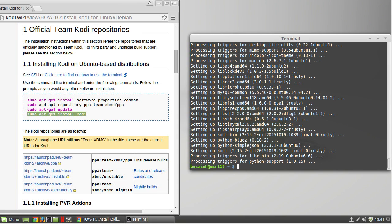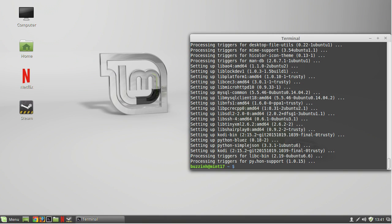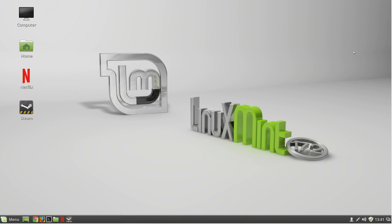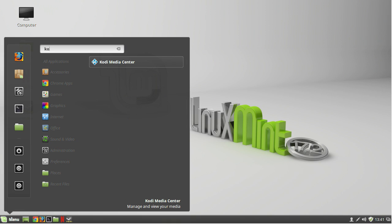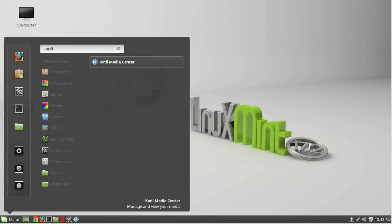Another thing I like to do once it's installed is to add it to the little hotbar at the bottom so it's easy to find. Click on menu, search for Kodi, right click on it and add it to panel. You can add to desktop as well if you want.